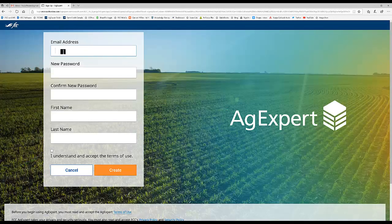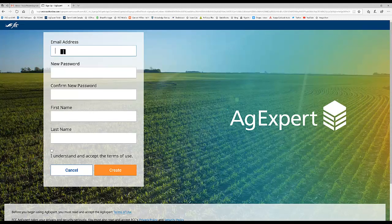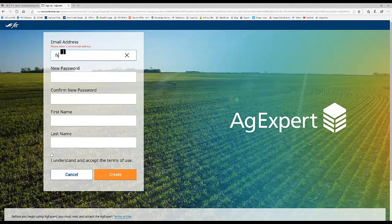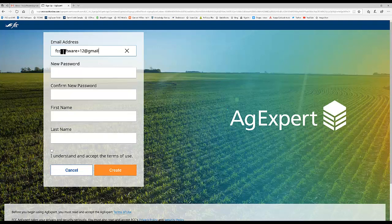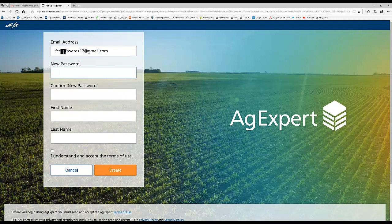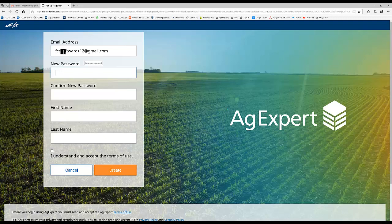And then pop in your email address. CCCSoftware plus12 at gmail.com. And then type in your password.